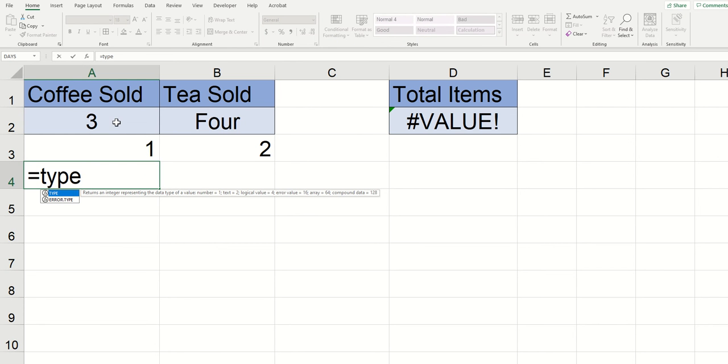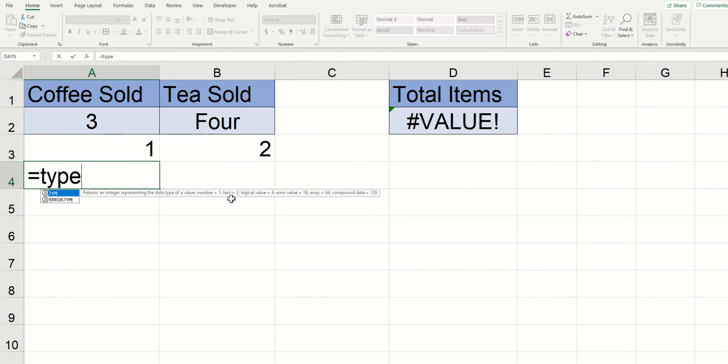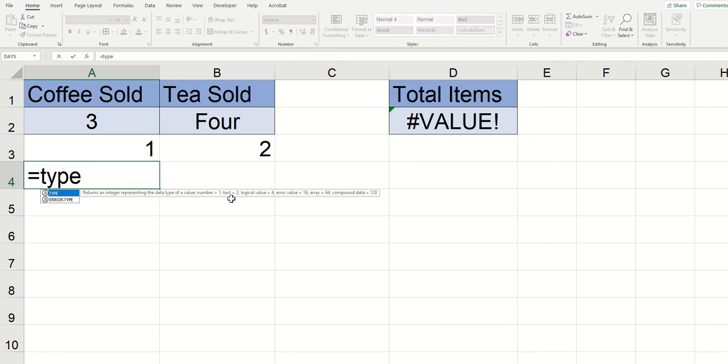So my coffee sale is returning a data type 1 which refers to a number type of data and then my tea sale where it says 4 is returning a 2 which refers to a text type of data. Now this is a problem because our sum function is looking for numbers only so when you throw some text at it it blows Excel's mind.